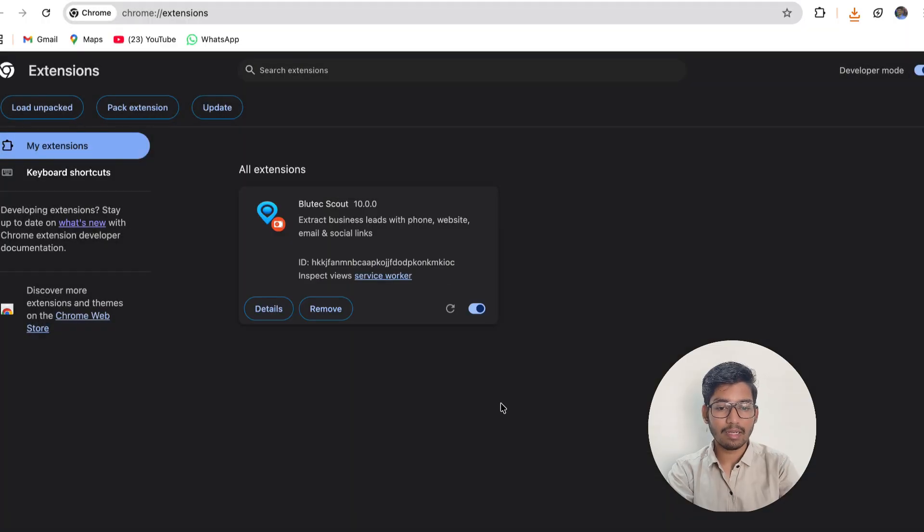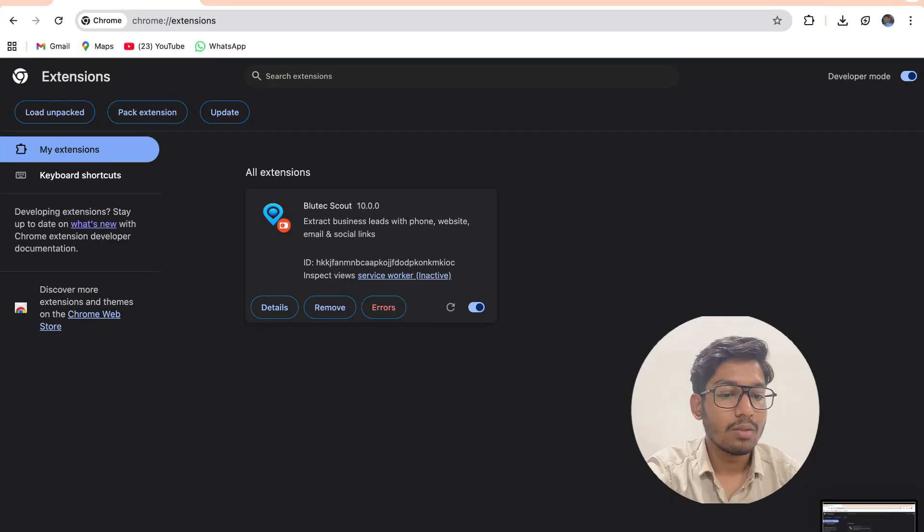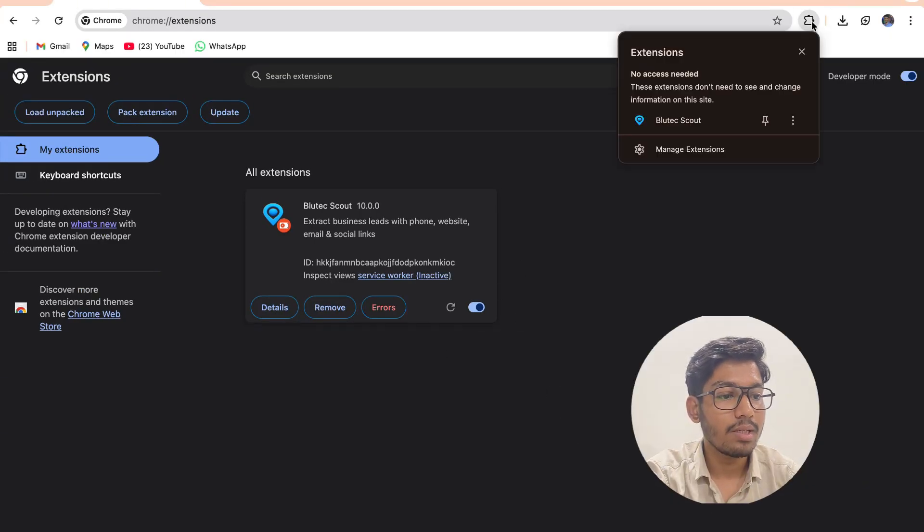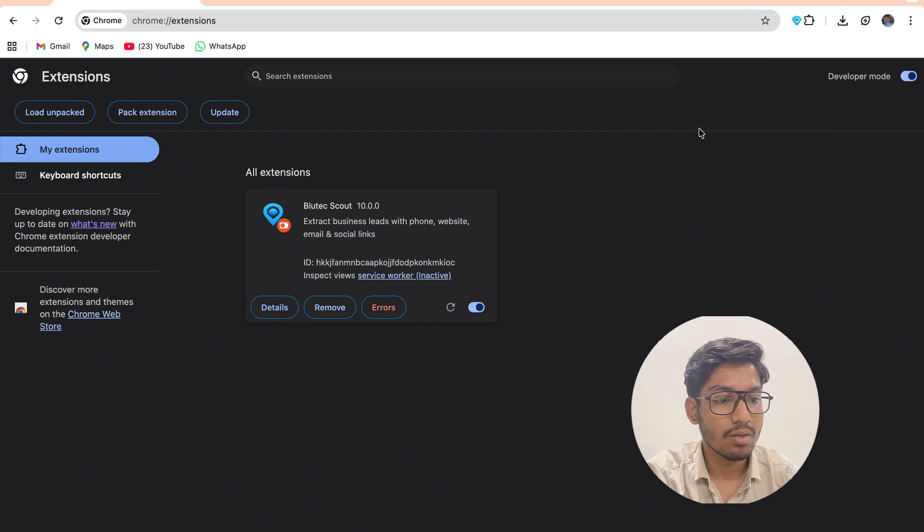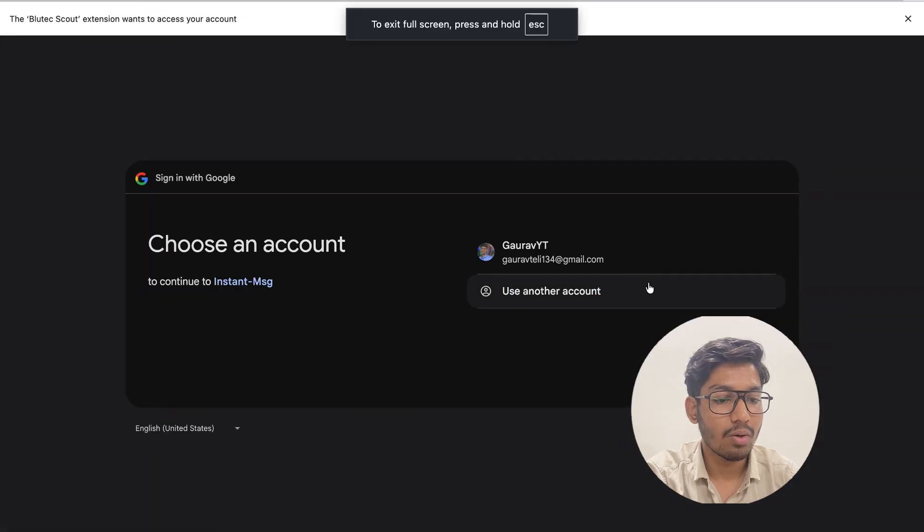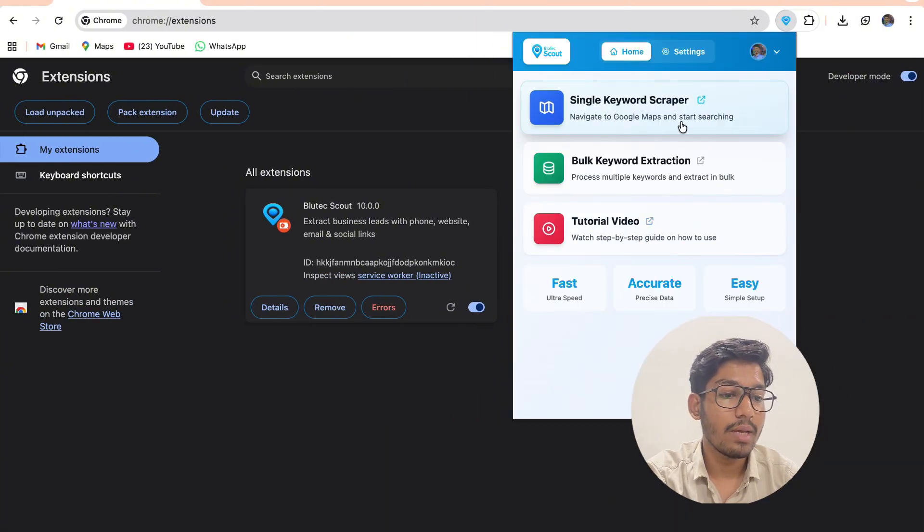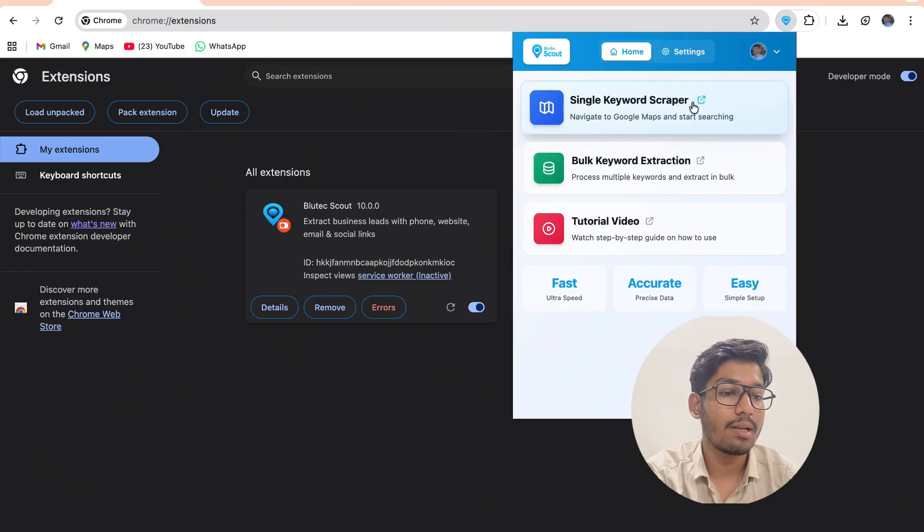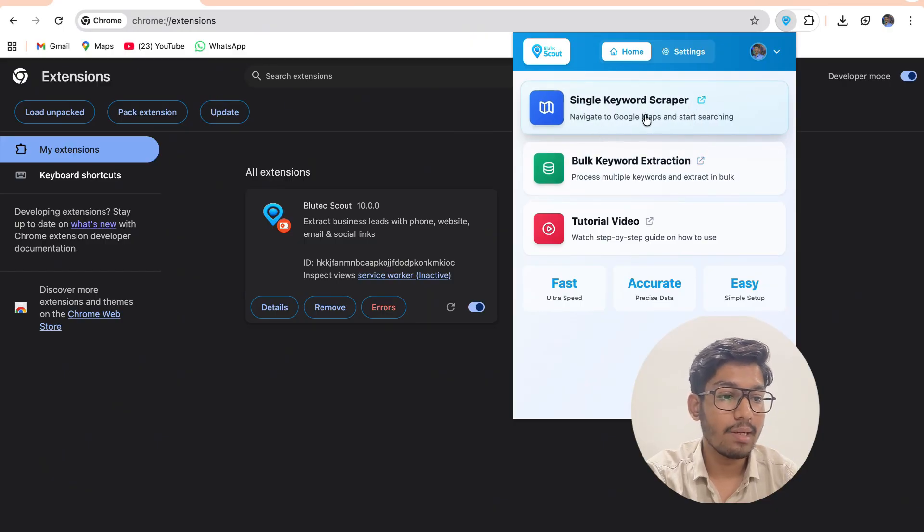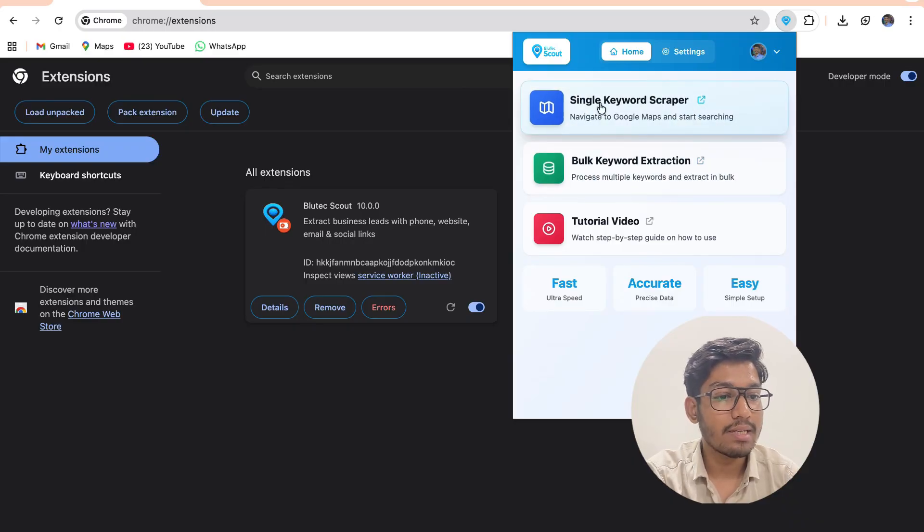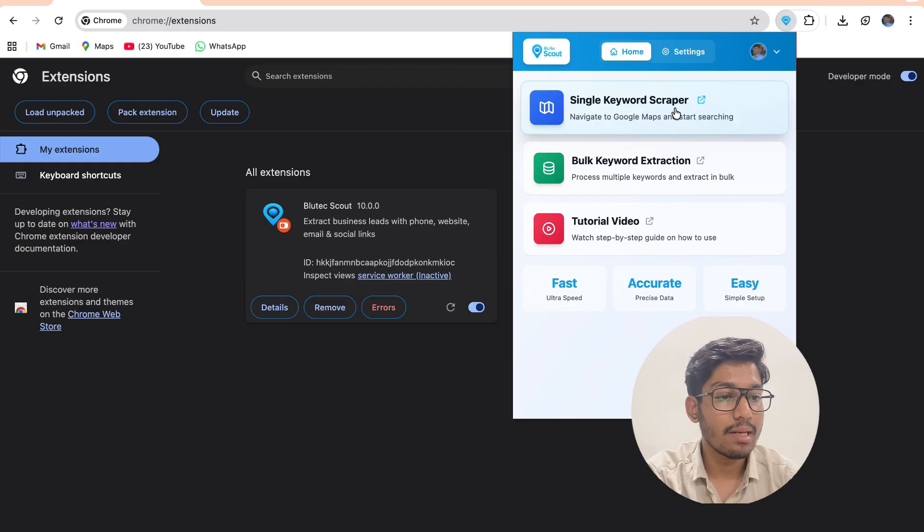After selecting that, your BlueTech Scout is completely set up in your system. After setting up BlueTech Scout, you will be able to see it in your extension section. On clicking that, it will first ask you to log in. After login you will be able to see two ways to extract the lead: the first way is single keyword scraper, the second way is bulk keyword extraction. Let's first see the demo of single keyword scraper.